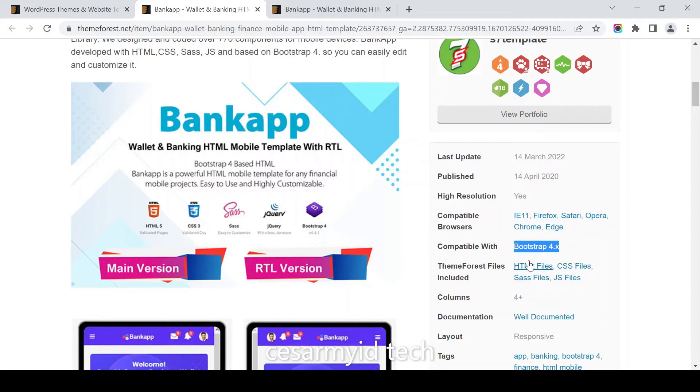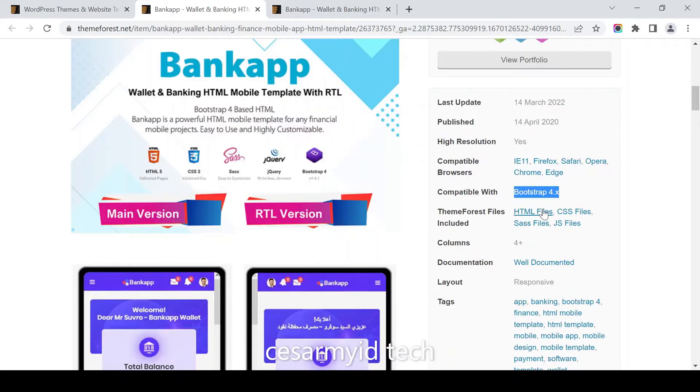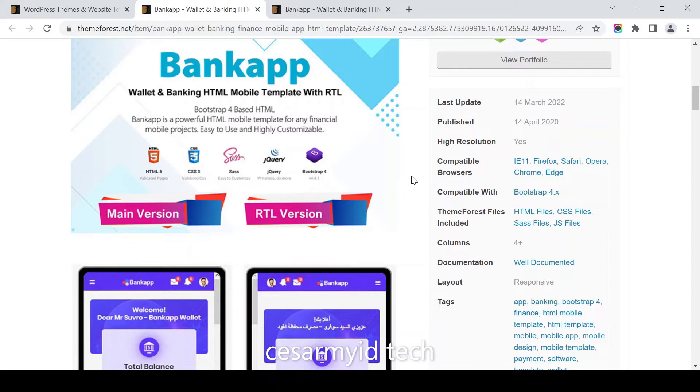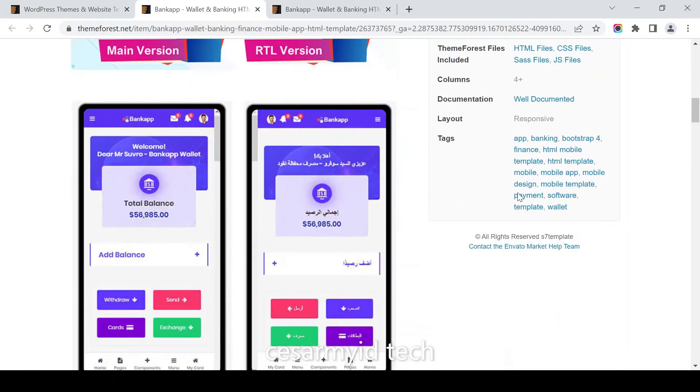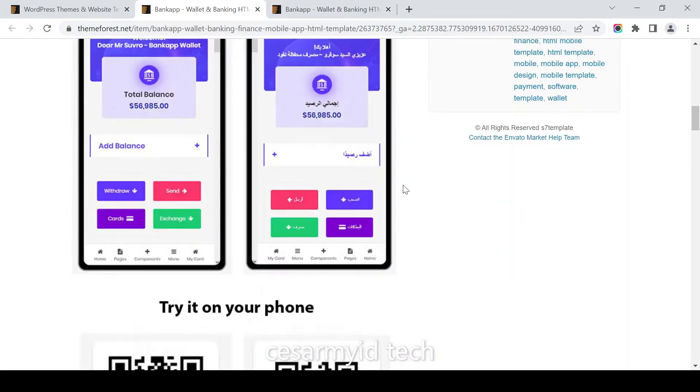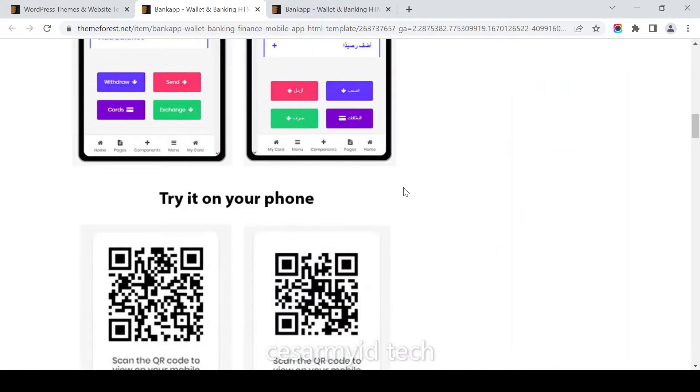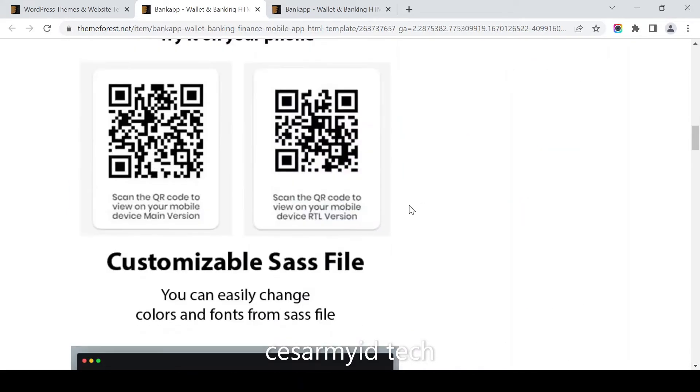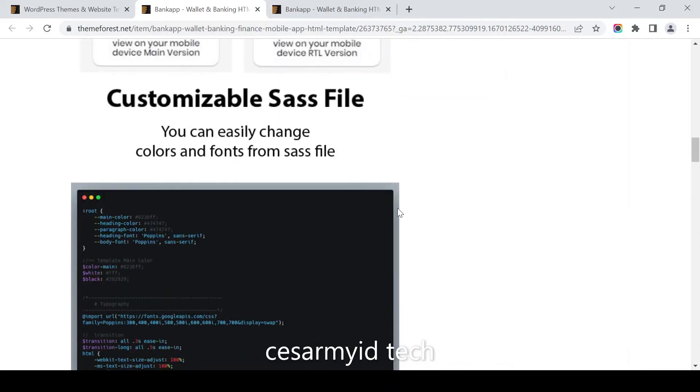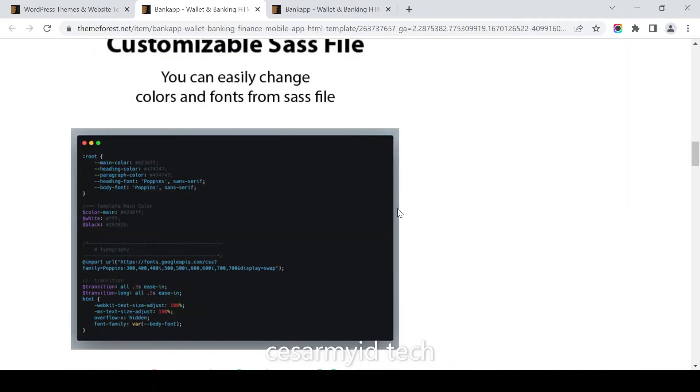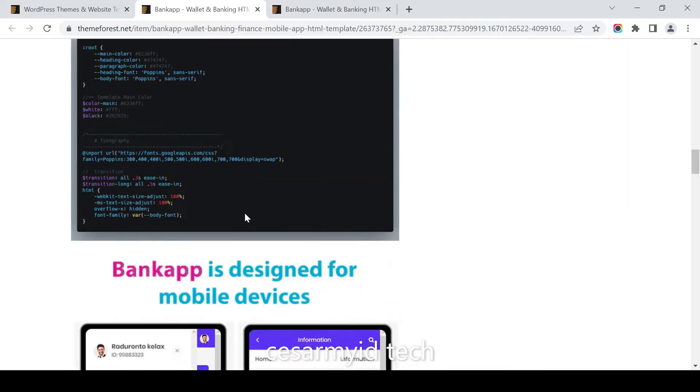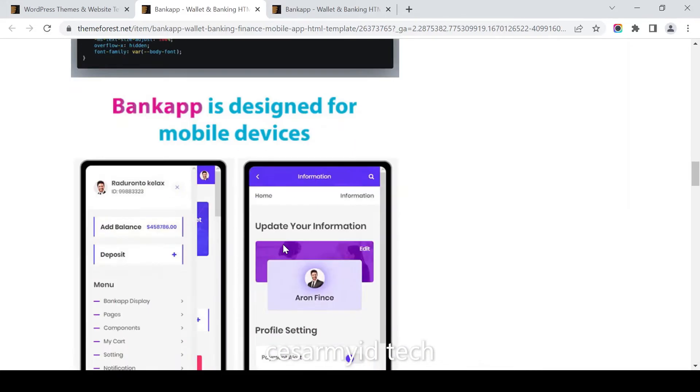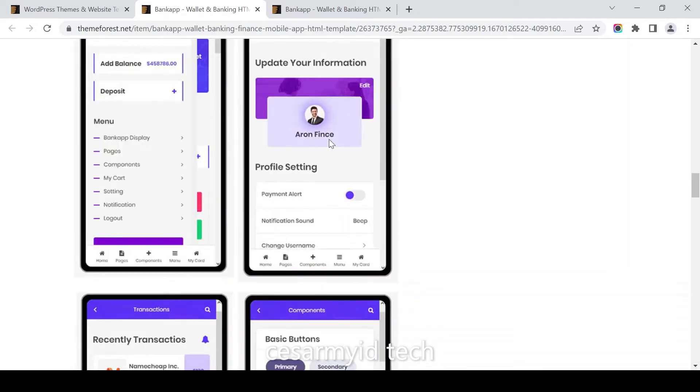You can get HTML files, CSS files and JavaScript files. For mobile phone, Bankapp is designed for mobile devices.